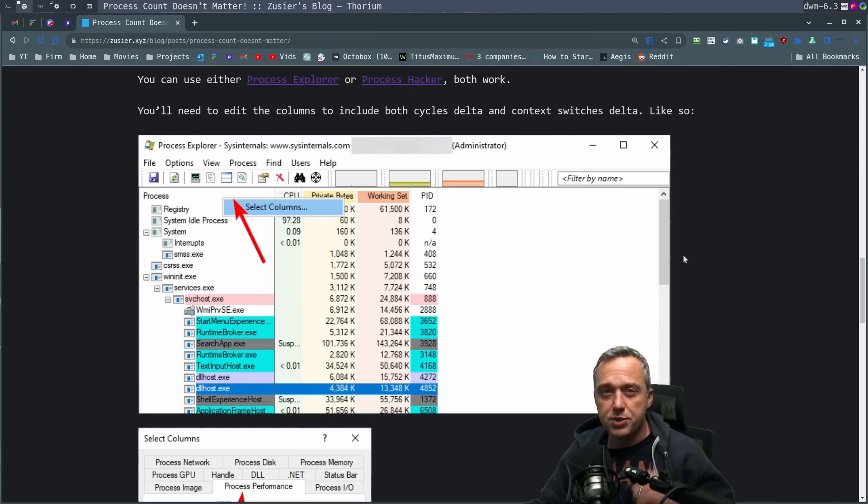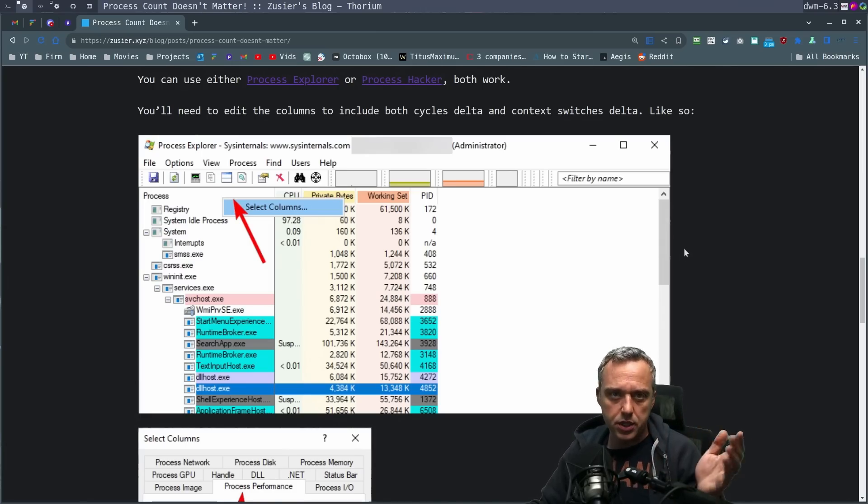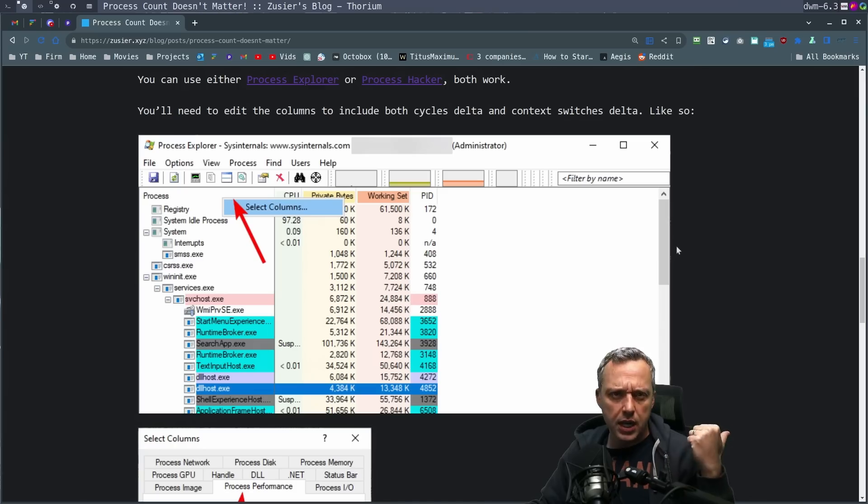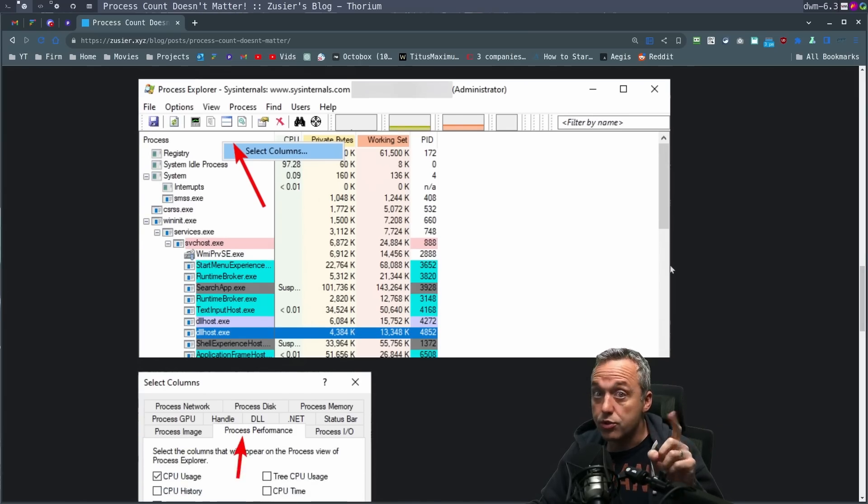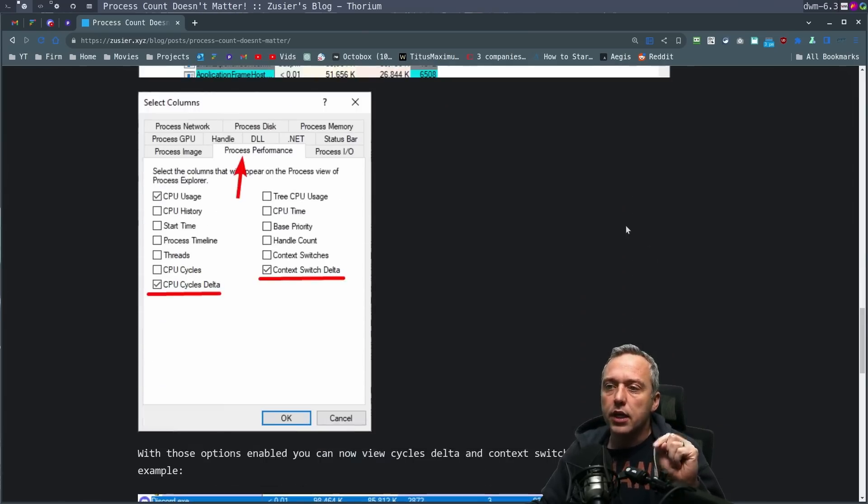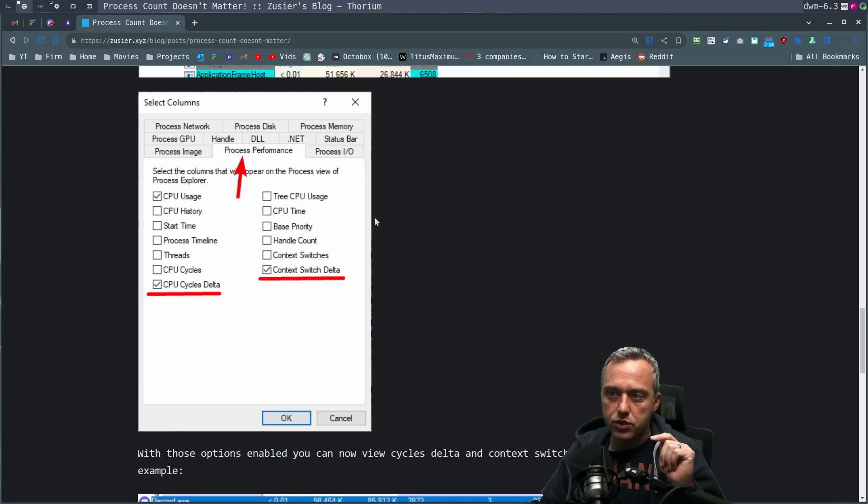And we're specifically going to be using Process Explorer, which is actually a Microsoft tool. You can get it directly off of there, or it's on the toolbox as well, which I just updated. And I'm going to go ahead and pull this up for everyone so you can see exactly what you're doing.